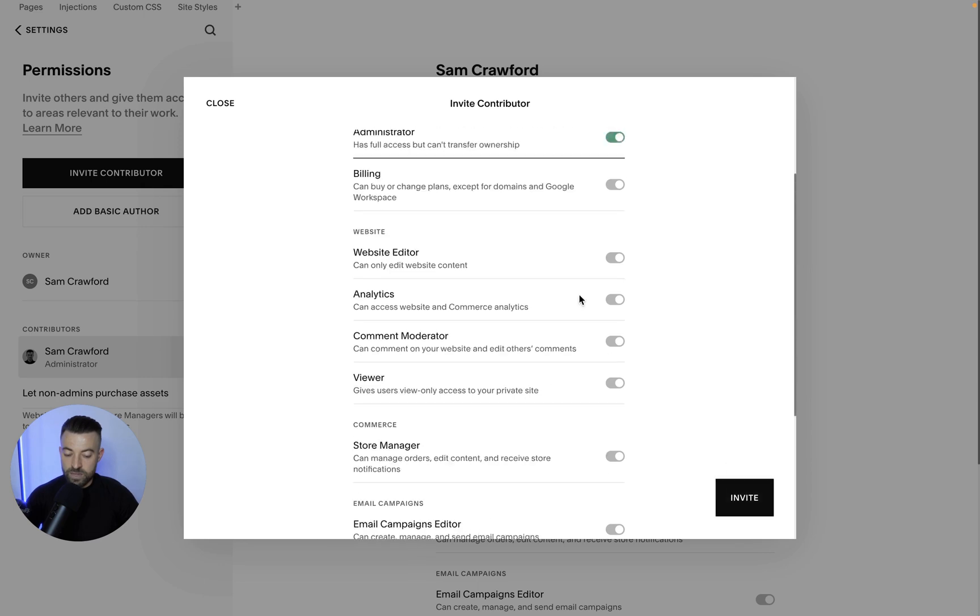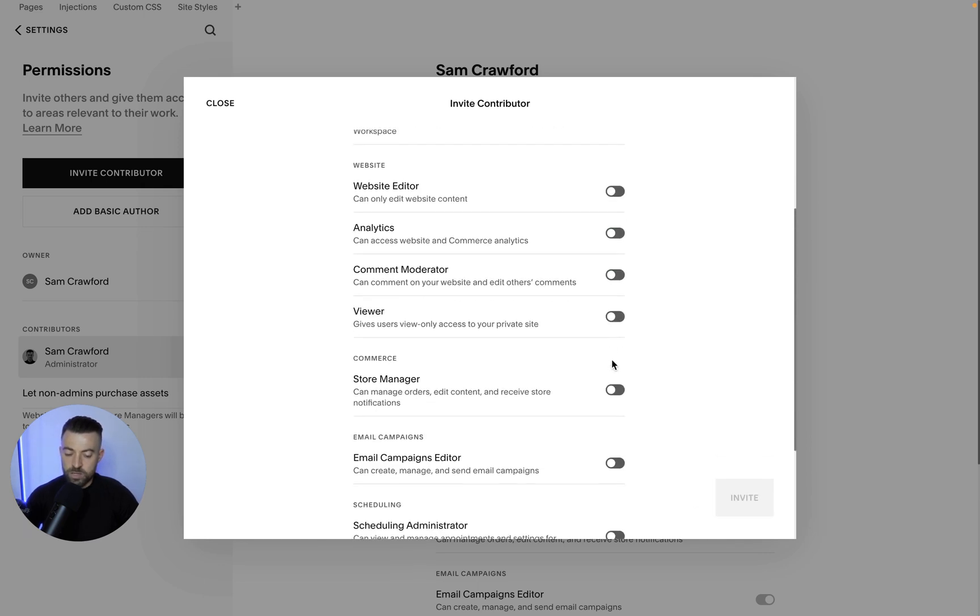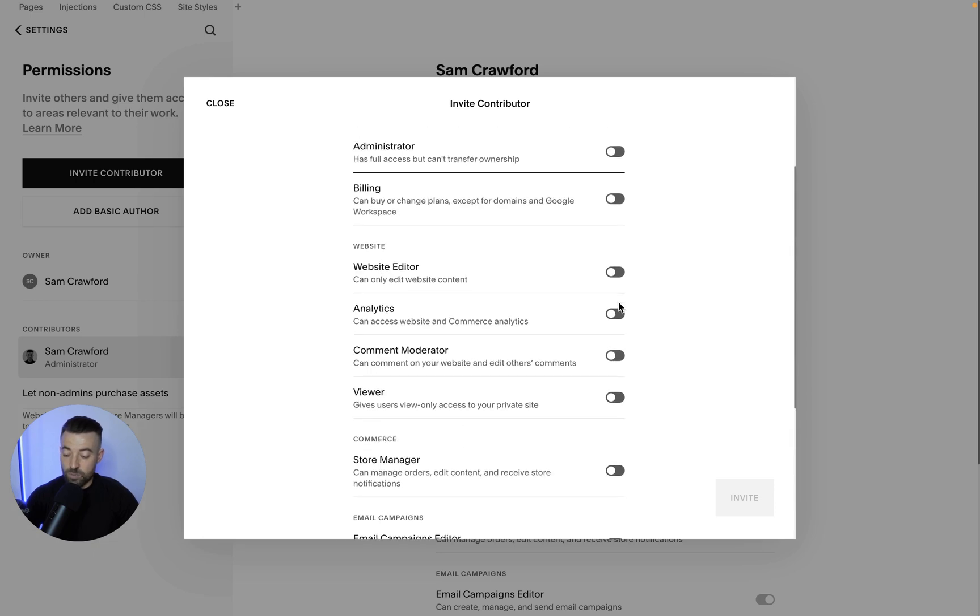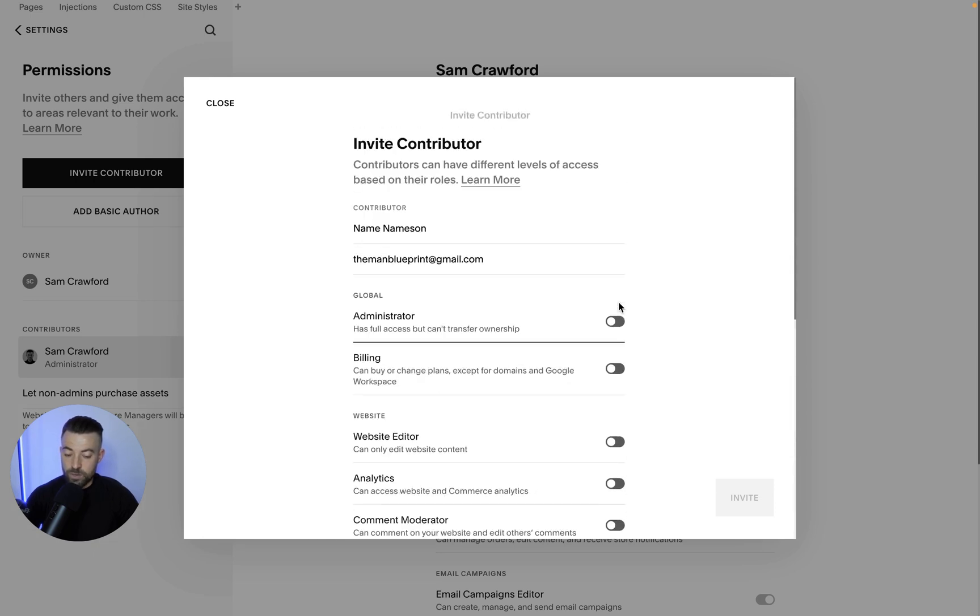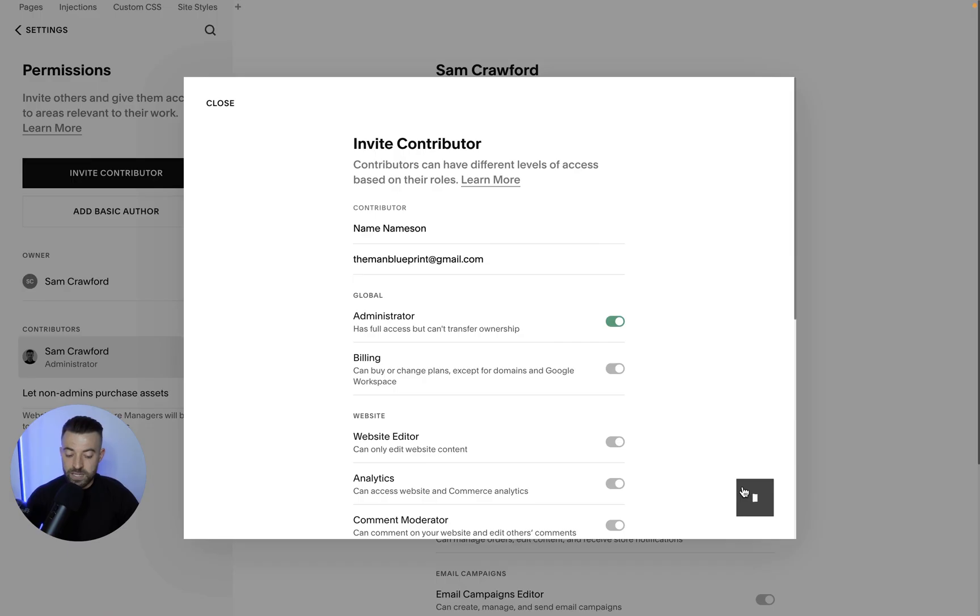Then just hit invite. I mean, if you're not going to actually hand over ownership, you can select various things that you want to give them access to. I just find it easier to toggle admin. Click invite.